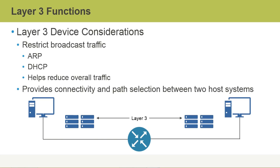Some Layer 3 device considerations that should be made. First thing that's important to understand about Layer 3 devices and routers is they restrict broadcast traffic. If a user, let's say this client computer, is connected to a switch here, which is connected then to the router,